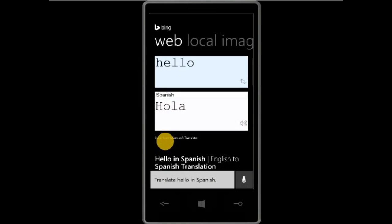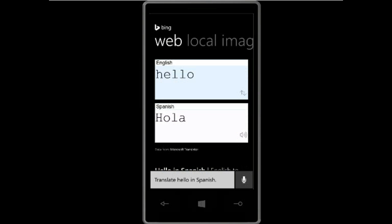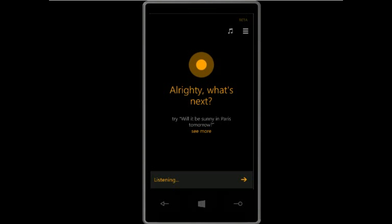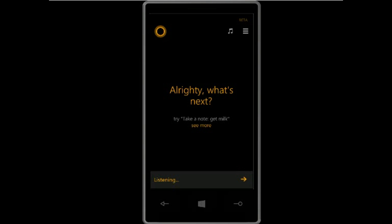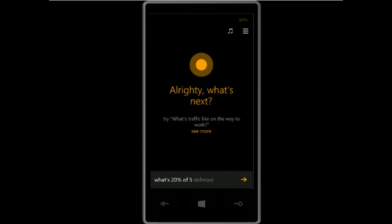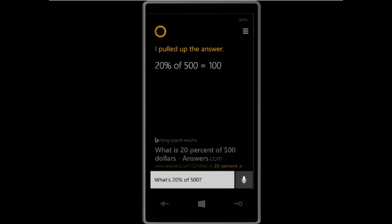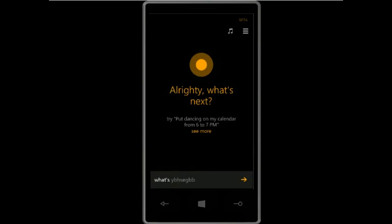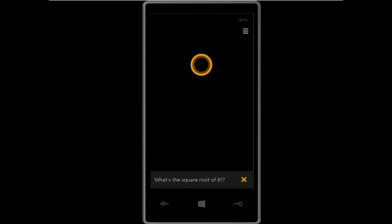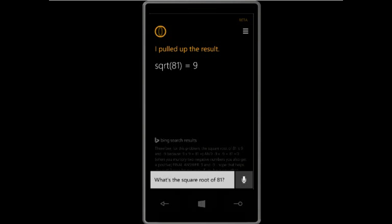You can also translate using Cortana: 'Translate hello in Spanish.' It brings up the Bing result. You can also do math with Cortana — that's interesting. I got the command wrong at first, but then: 'What's 20 percent of 500?' — the answer is 100. 'What's the square root of 81?' — that makes 9. You can ask harder math questions and she will bring you the results.